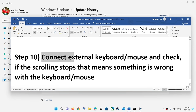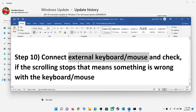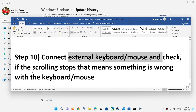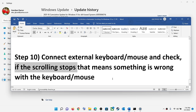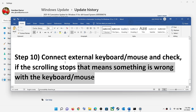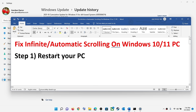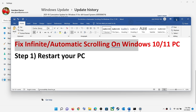The last step is to connect an external keyboard and mouse. If you have any spare keyboard and mouse, connect them and check. If the scrolling stops, that means something is wrong with your original keyboard or mouse. Try to figure out which one is faulty and replace it, or contact the manufacturer to get it replaced.